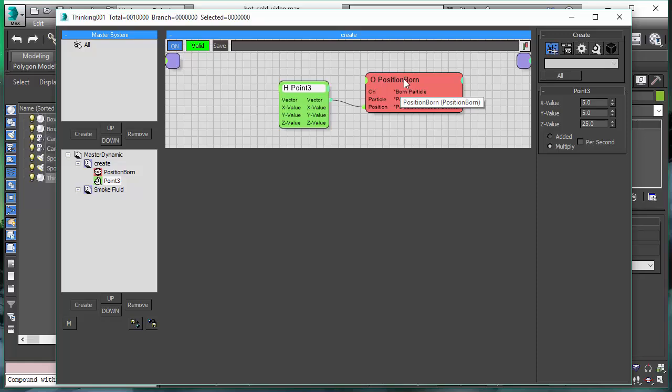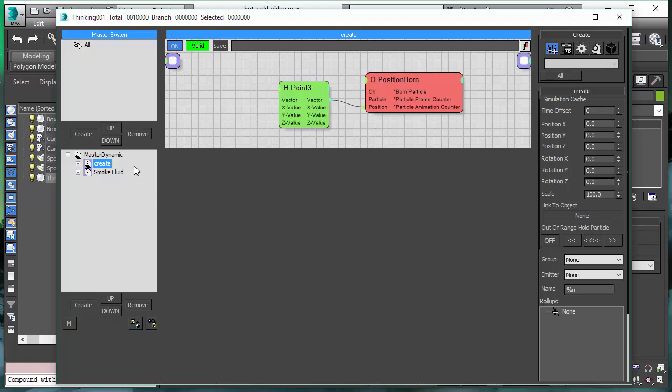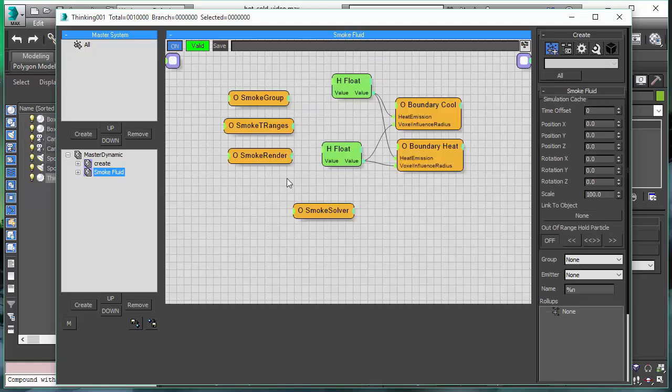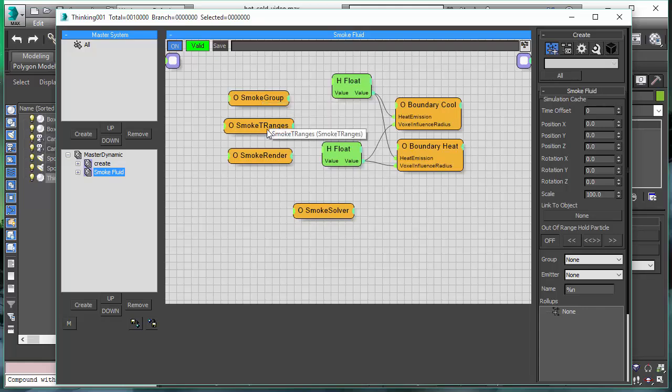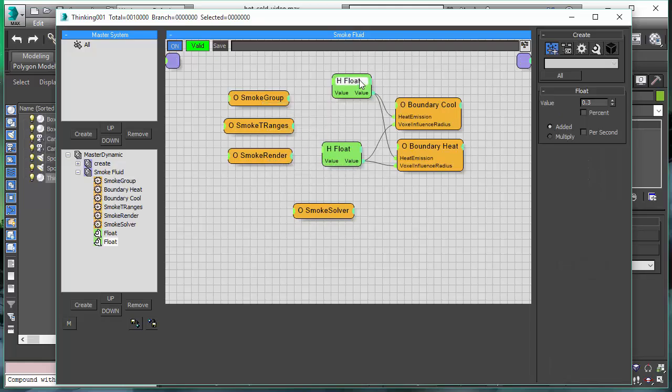First thing we do here is create the particles with the Position Born, nothing special about it. We just create the particles in the center of these two plates. The real magic happens in this dynamic set where we have our smoke solver. We have all the smoke components, the solver itself, the smoke group that sets our fluid dynamics, the ranges that sets the color and the render.